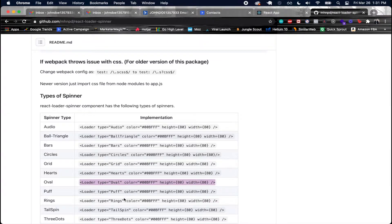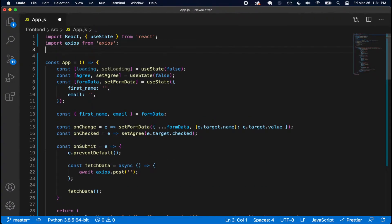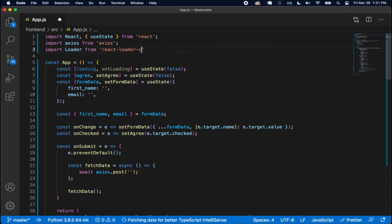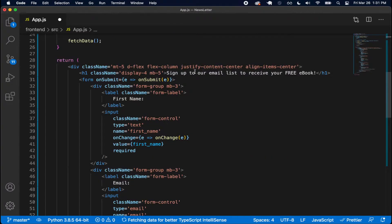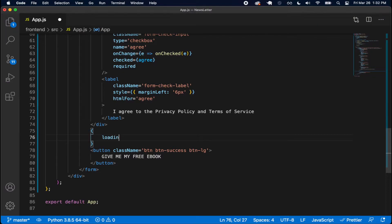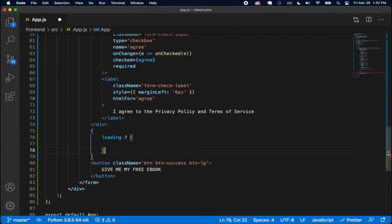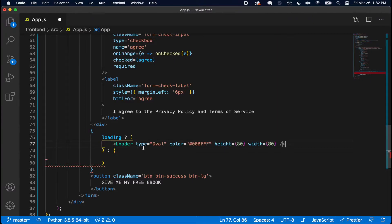I want the oval, which is like a circle spinner that goes around in a circle, with a default blue color and a height and width. Back in the code, I'm closing the terminal and importing the loader from react-loader-spinner below my Axios import. Then I go back to where I have the button and implement some logic using curly braces — if loading is true, return the loader JSX; otherwise return the button JSX.